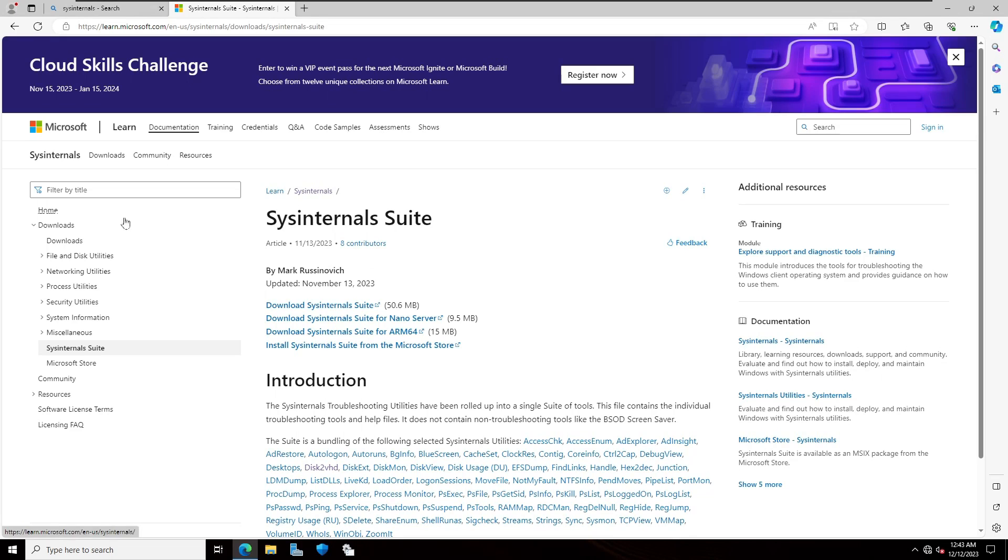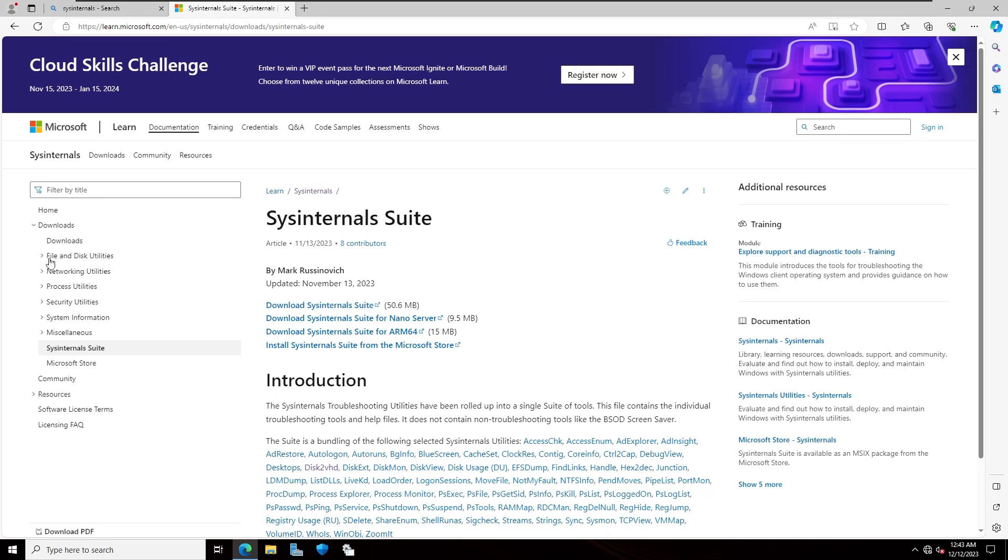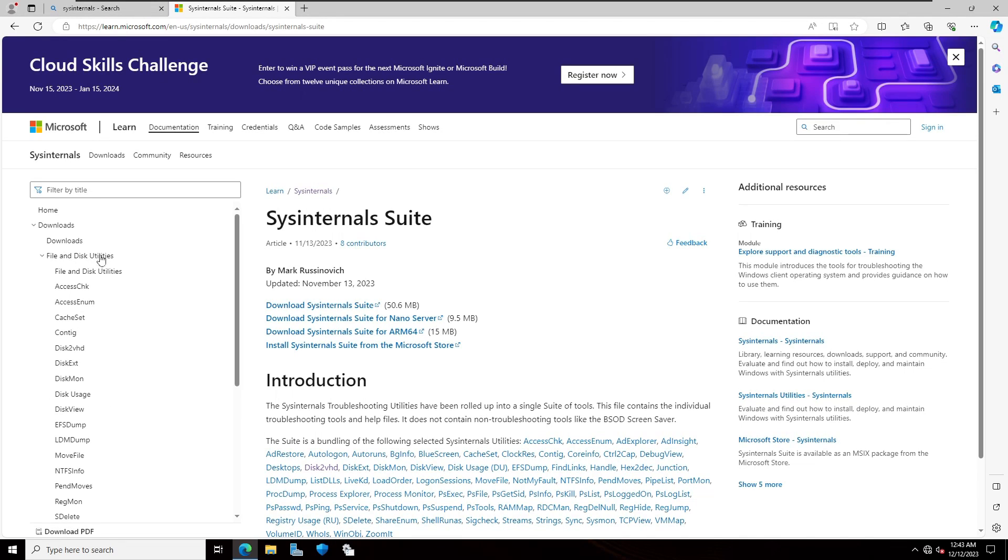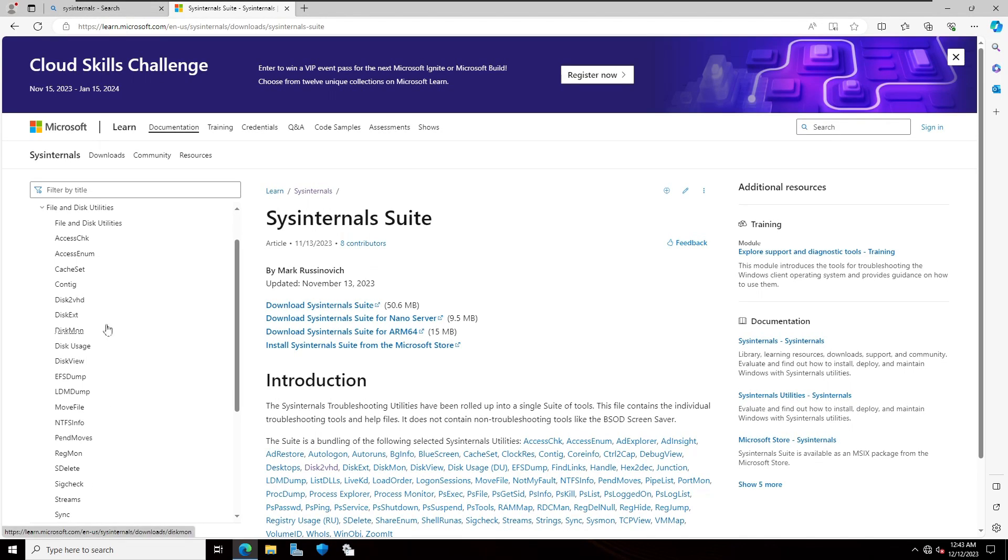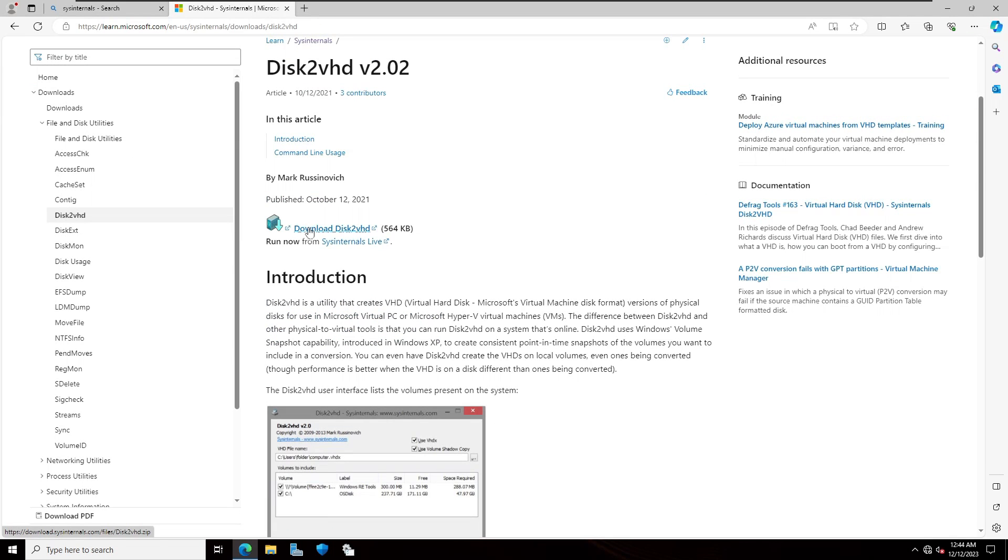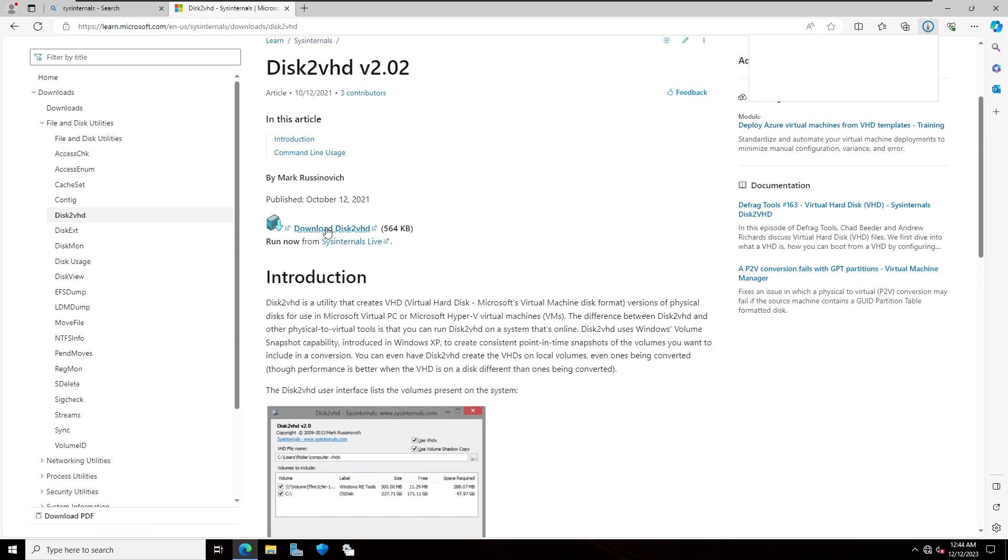On the left side you can see file and disk utilities. Expand and scroll down. Here you can see Disk2VHD. I'm going to click on that. Download Disk2VHD. 564 KB size. Click on download.